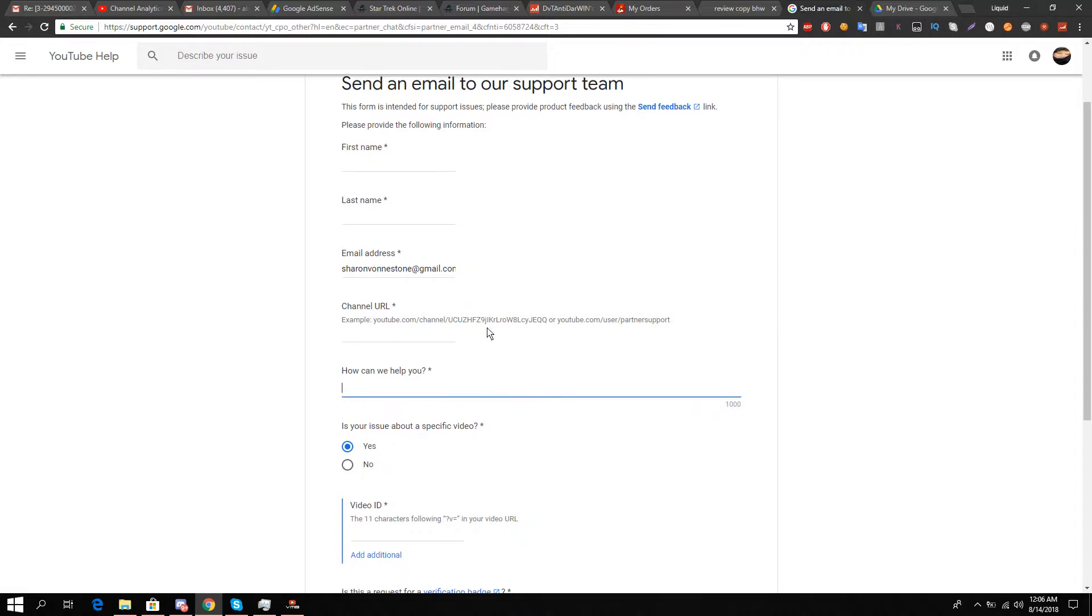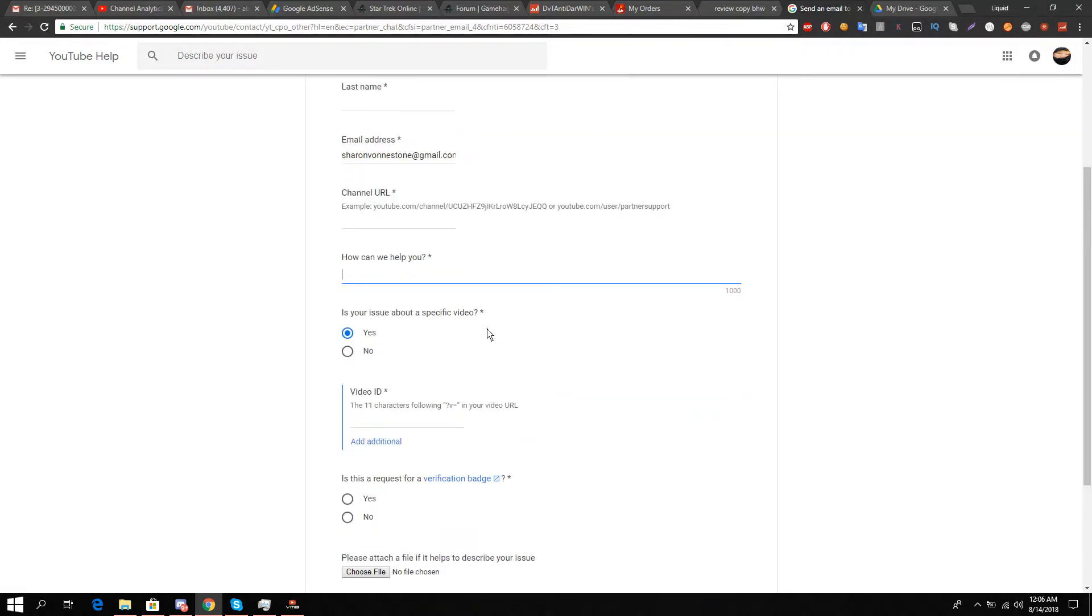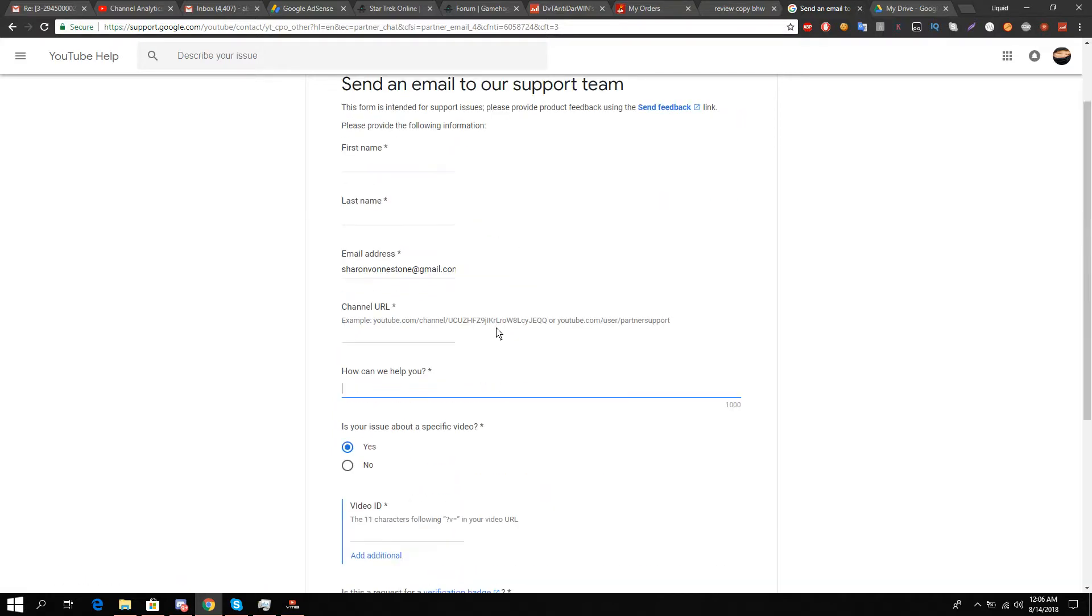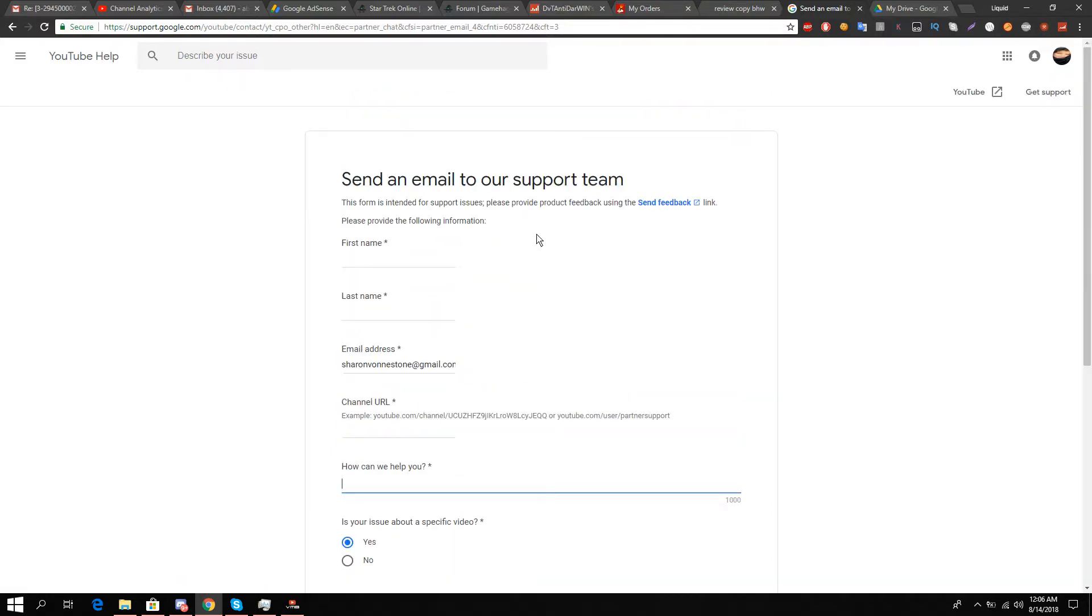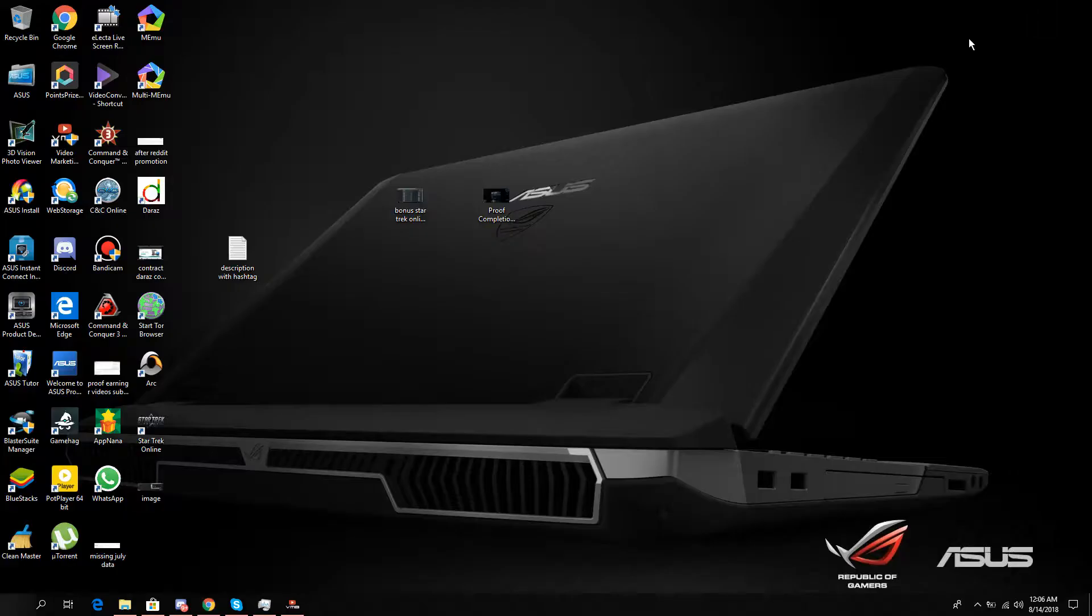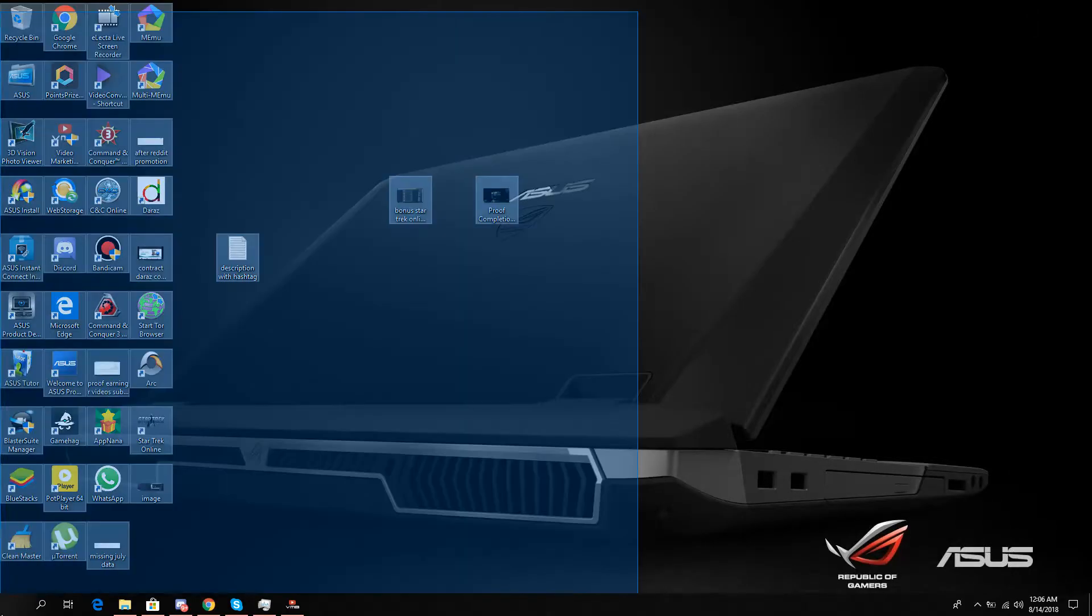In the 'How can we help you' section, mention your issue in detail, then send this email to the creator support team.